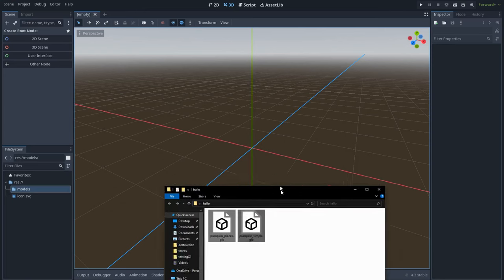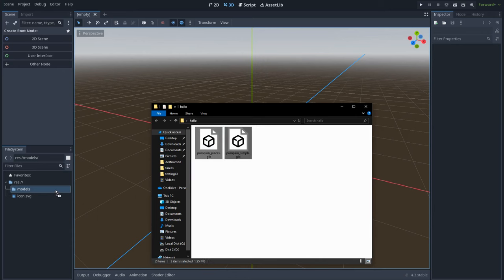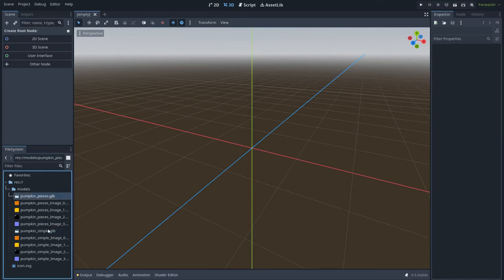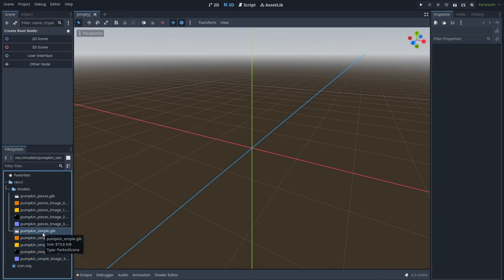Ok so we are back in Godot. Let's import these models. Here we have our models and a bunch of duplicated textures — we only really need one texture because both models are using the same texture, but I will keep this for now. So let's right click on the Pumpkin Pieces and create a new inherited scene. Here we have all the pieces, but as you can see these are yellow marked, meaning we cannot modify or edit the pieces. So I will click here and click open anyway. Now we can modify all the pieces. I will save this scene — let's name it Pumpkin Pieces Modified.